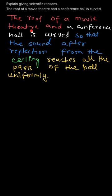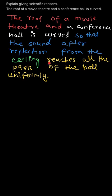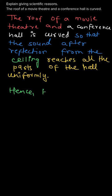It is a scientific reason behind the curved shape of roof of movie theater or a conference hall, because the curved shape gives the uniform reflection of the sound waves, and those sound waves after reflection reach all the parts of the hall uniformly.